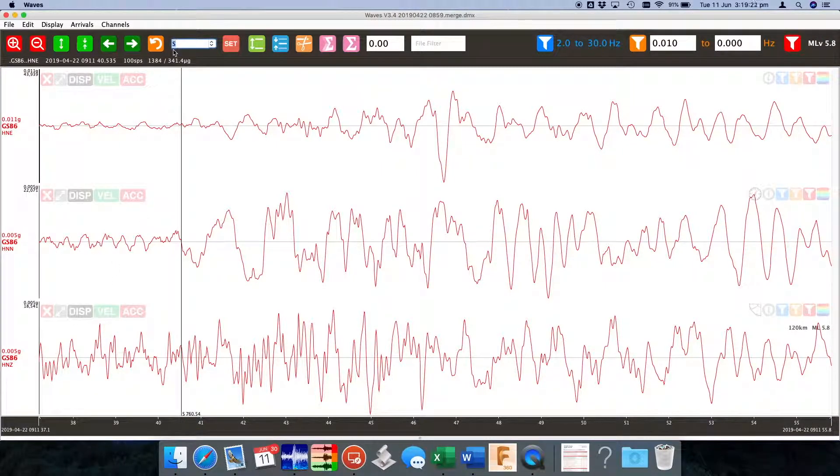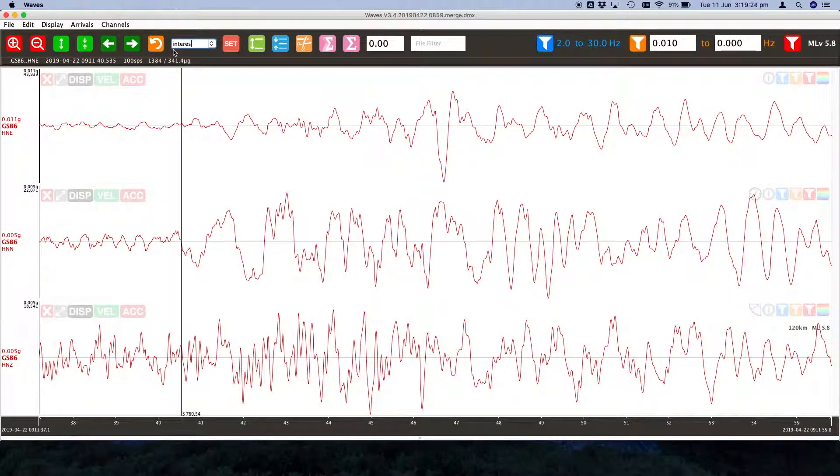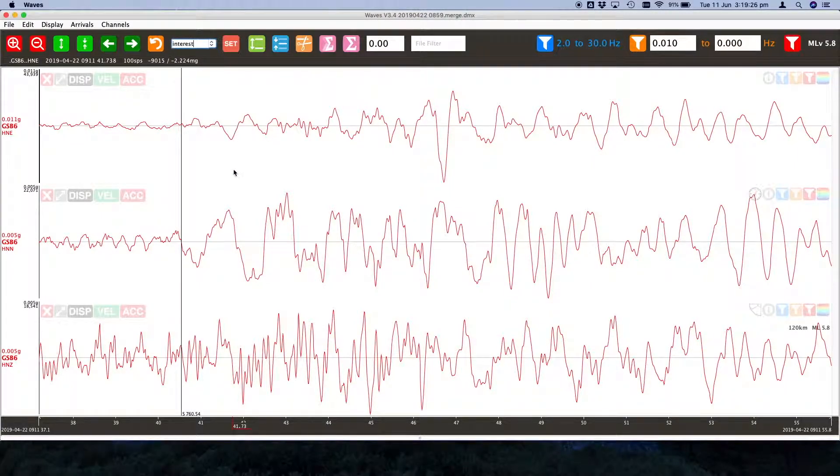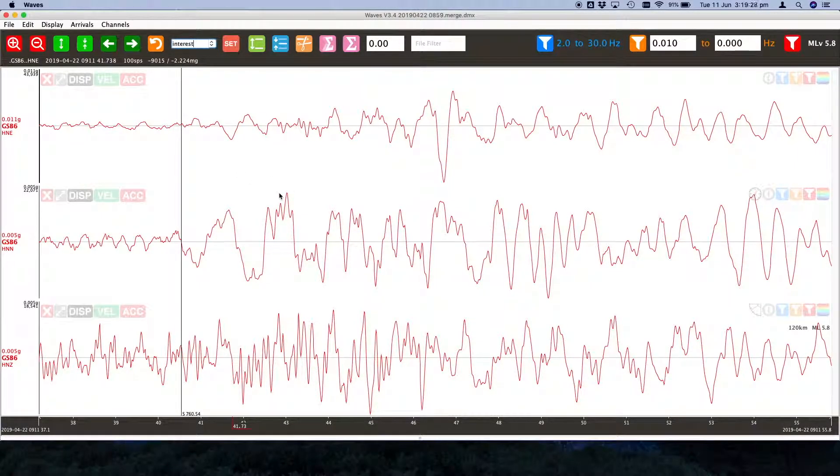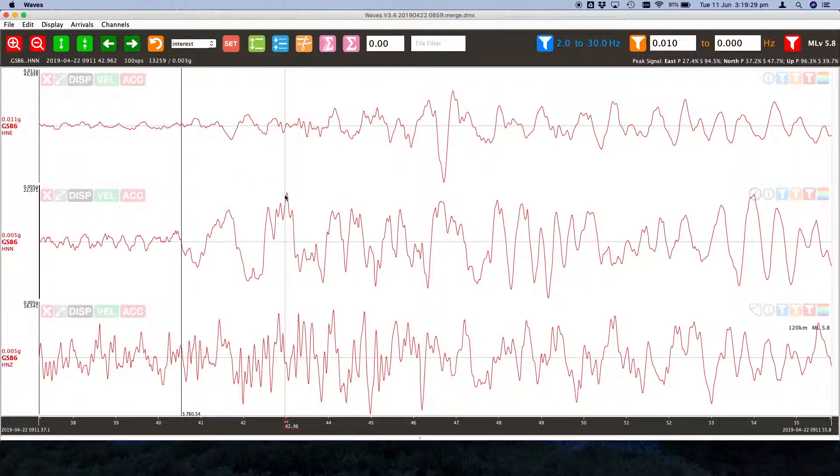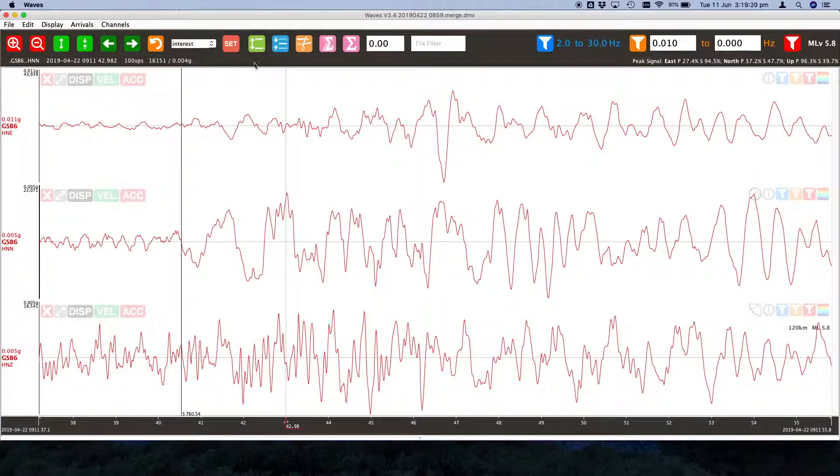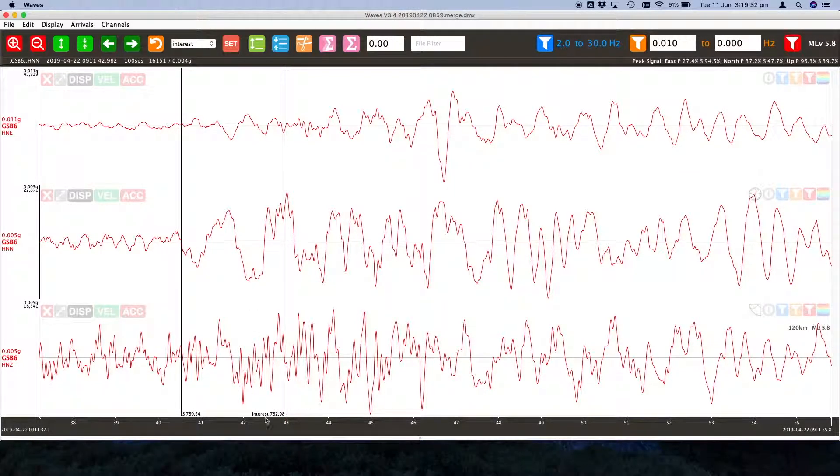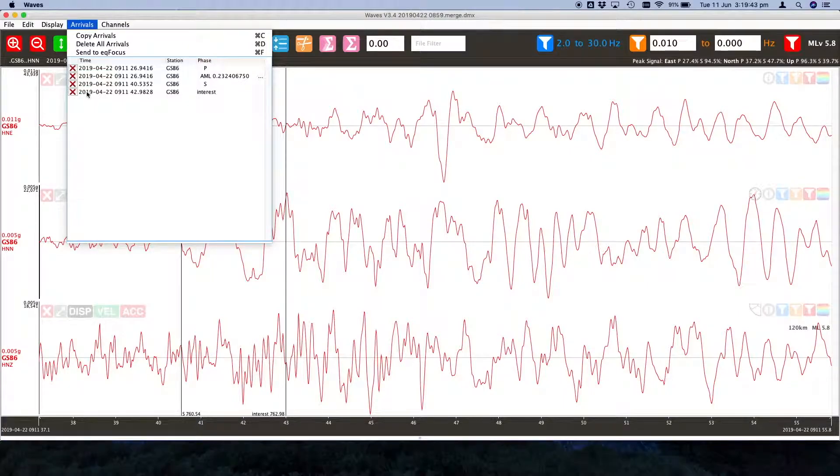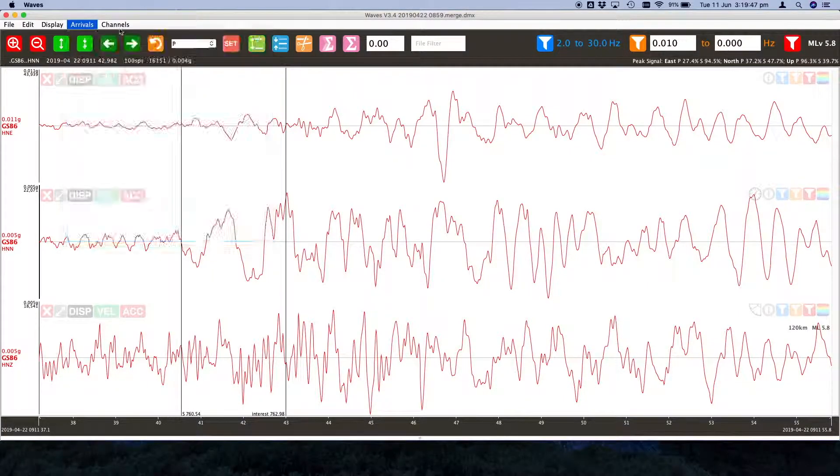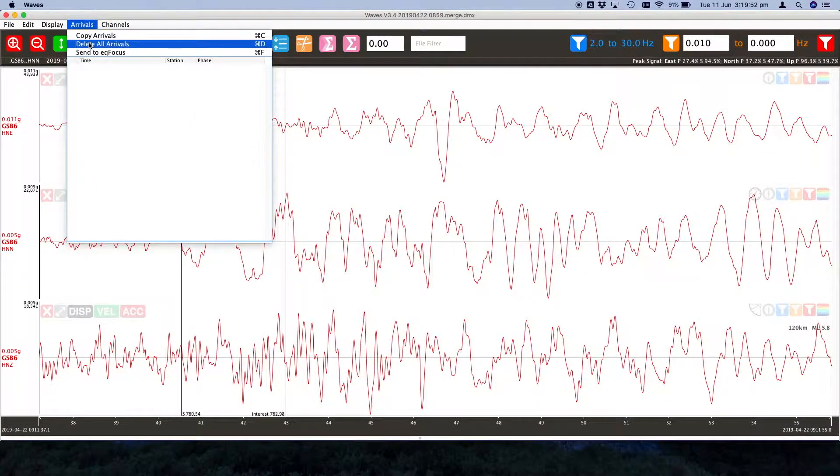You can type any word up here you like. Say we want to mark this as a point of interest. Set that point, it's marked as an interest point. You can use this field for anything you like. To clear an arrival we just go into our list up here and we can just delete it from the list.